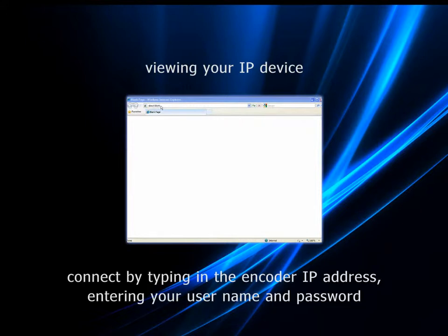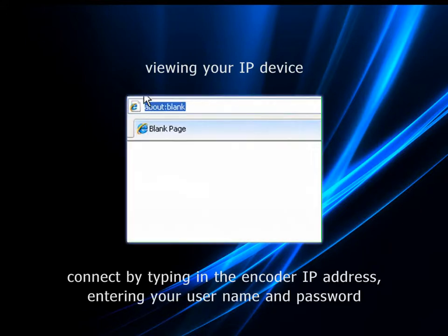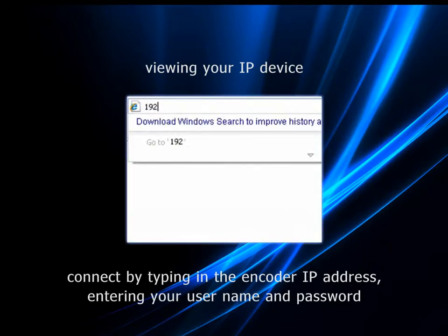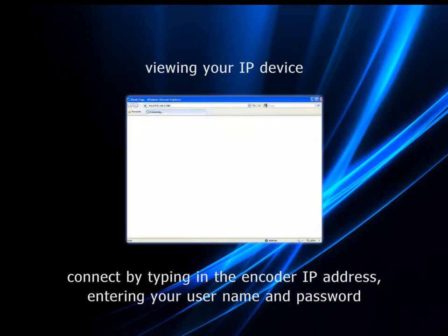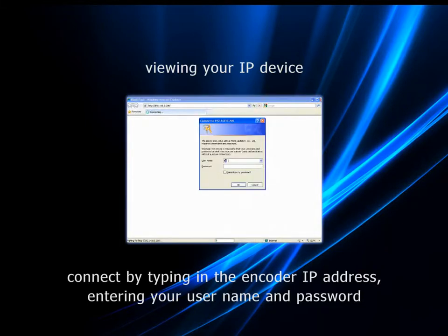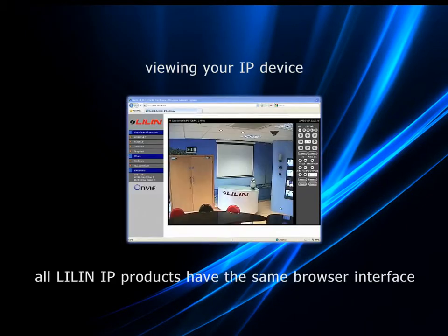Each encoder will be accessed and configured by entering the IP address into the browser address bar. A dialog box will then prompt for the correct username and password, allowing instant access to live video and the control and configuration menus.